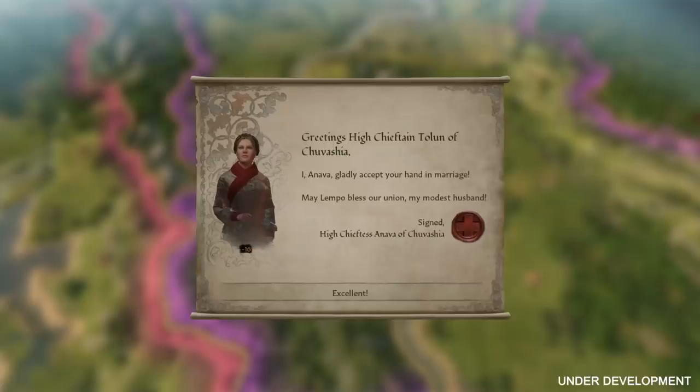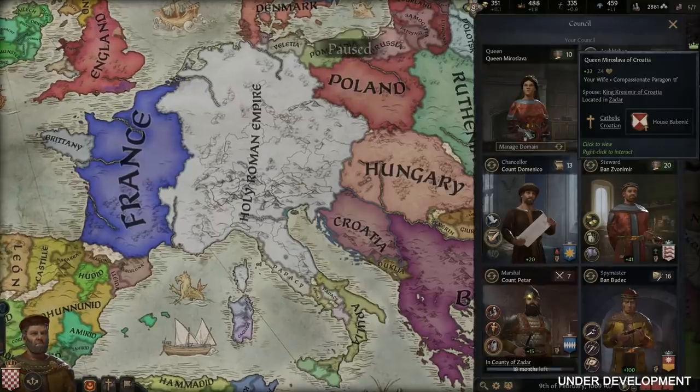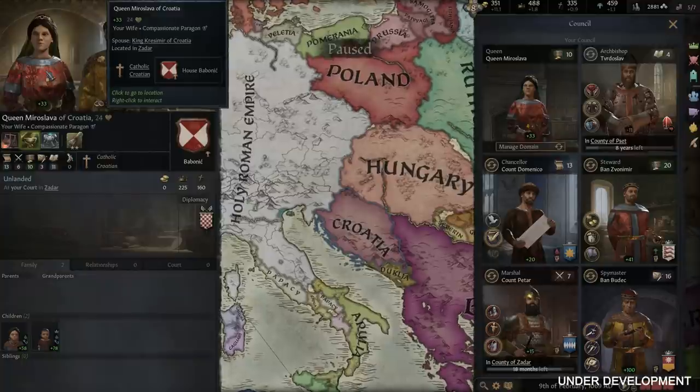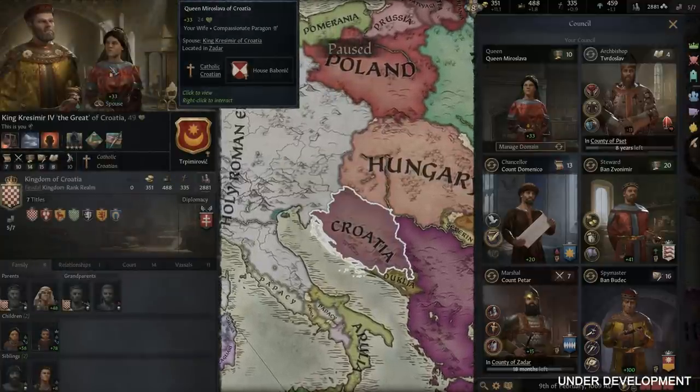In Crusader Kings 3, most of the gender stuff is adjustable based on your faith. We've also made sure that all things restrictive to one gender can be flipped to be restricted to the other one — so if one religion has male domination, you can also always go for female domination. For women in Crusader Kings 3, we thought it was interesting to more accurately model the position they actually had in medieval society. We have introduced a spouse council position, and we've updated sexualities in CK3, adding asexual and bisexual to the roster.